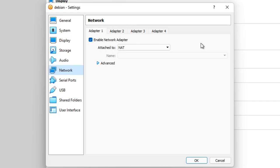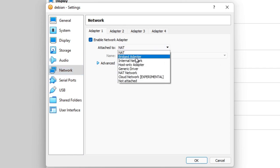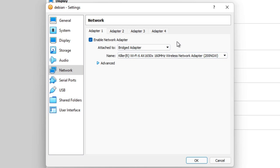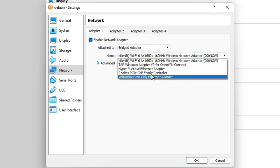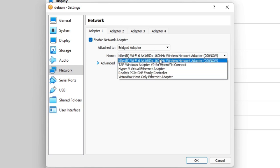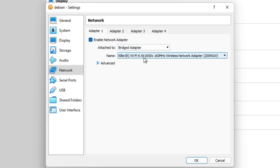We're going to change the network to a bridged adapter because RetroNAS is all about sharing data. A bridged adapter essentially turns your laptop or host machine into a network switch, making the virtual machine see the entire network as if it was physically plugged in. You might have multiple adapters — I've got a gigabit ethernet adapter but I'm currently connected by Wi-Fi, so I need to bridge off the active Wi-Fi connection. I'm going to choose that adapter.